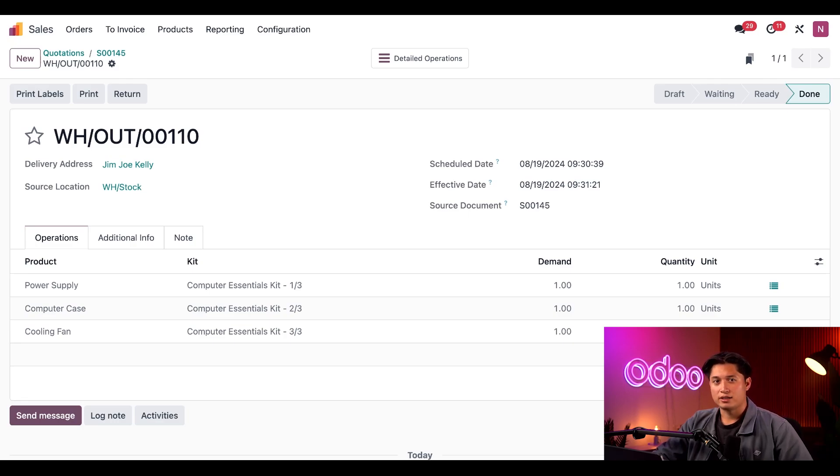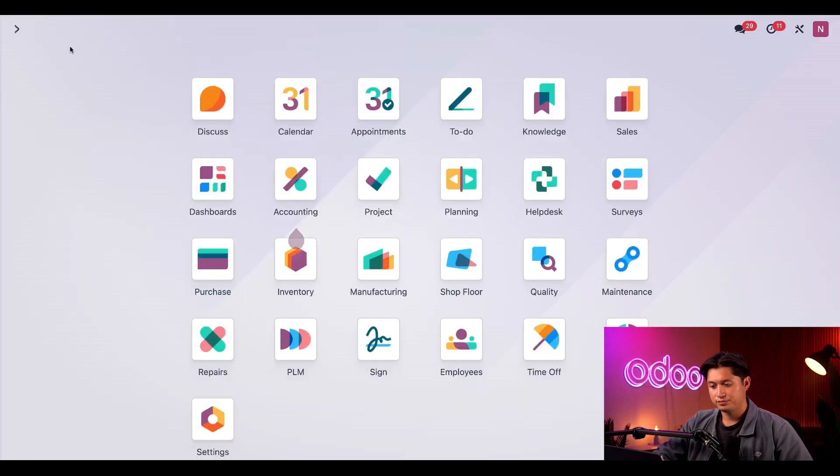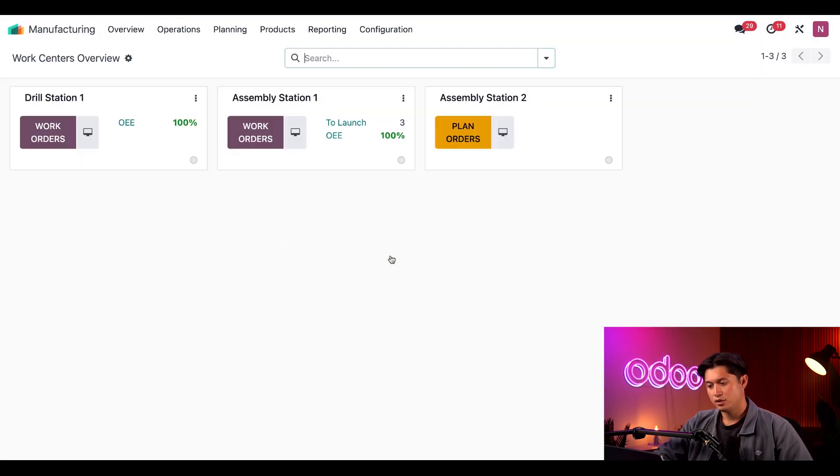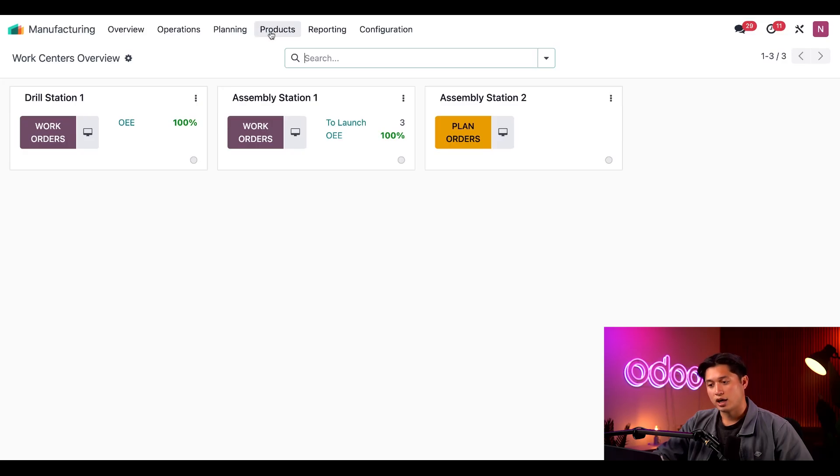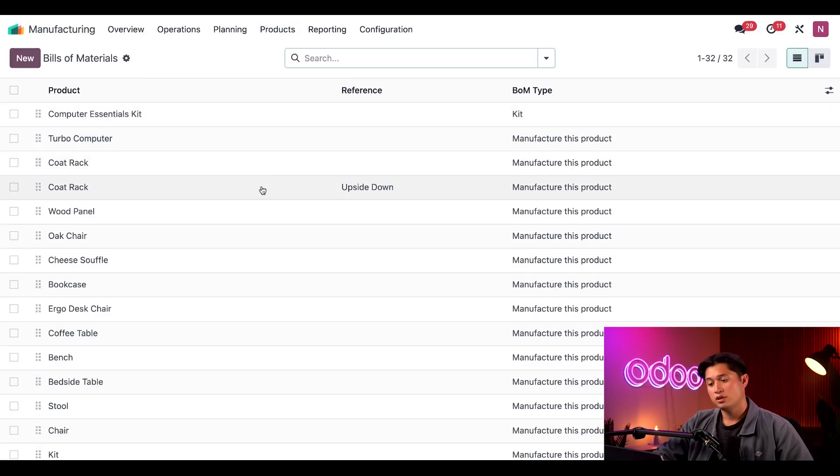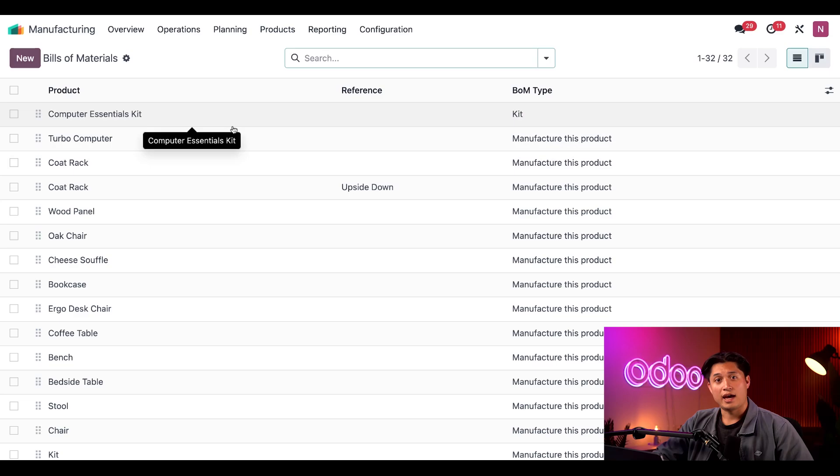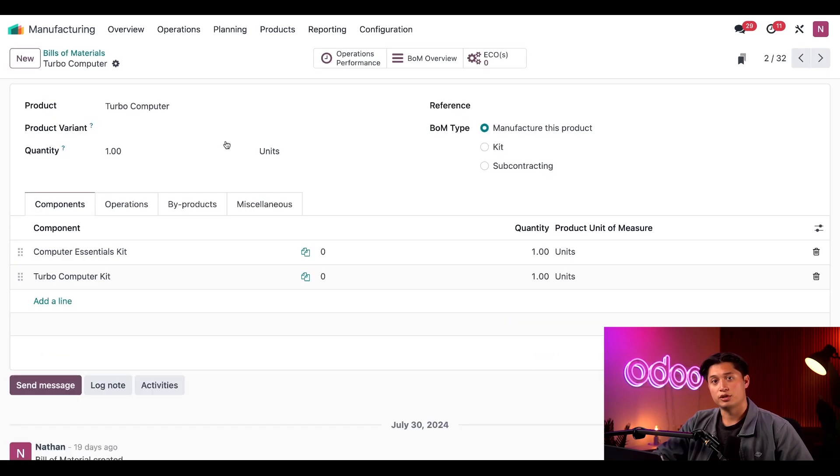To see what I mean, let's jump back into the manufacturing app. And we'll go ahead and select products, and then bill of materials. And we'll go ahead and select our example BOM, Turbo Computer.